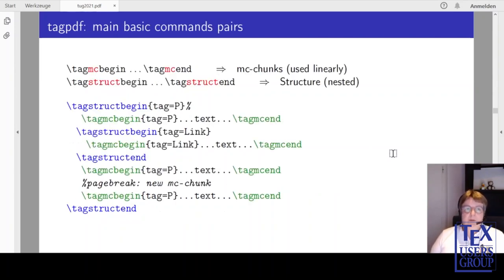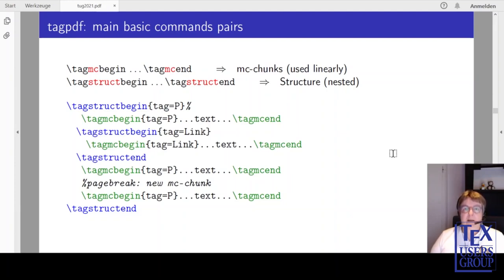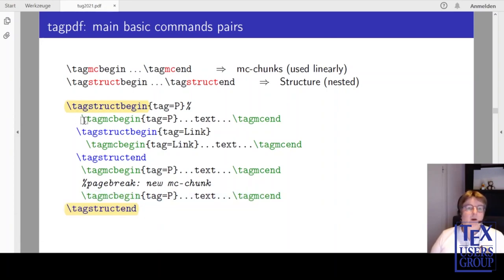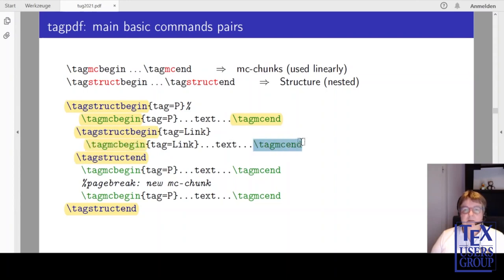Which commands does the package provide? There are two basic command pairs: TagMC begin and TagMC end to create the marked content chunks as described in step 1, and structure commands for the structure. Typically you use them like this: you start with a structure and you end it. Inside the structure you mark a piece of text, then you start another structure which is ended here, and inside is a bit of marked content text too.